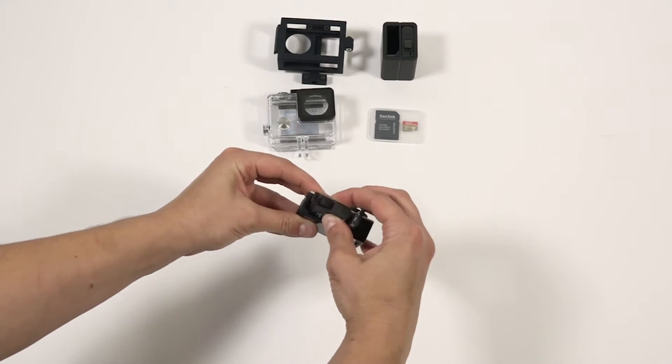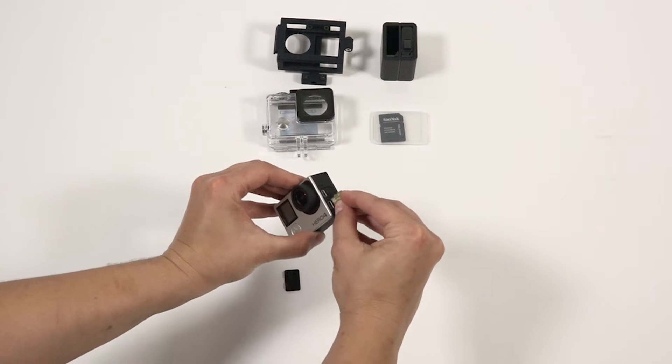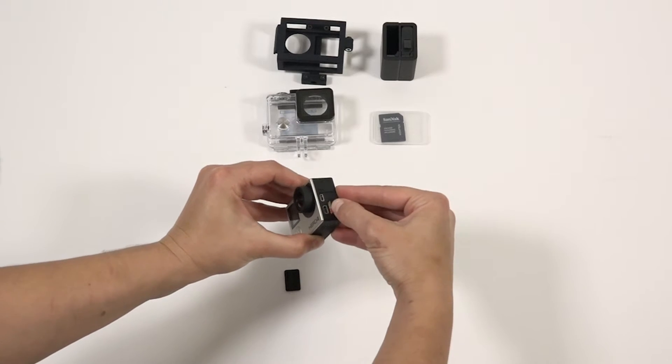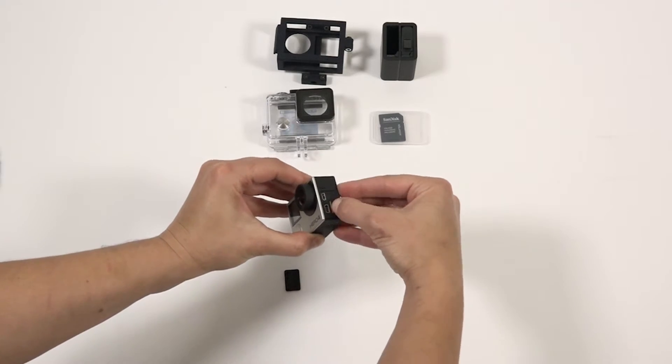The SD card is found in your accessories box. Go ahead and remove that and insert it into the side of the GoPro.